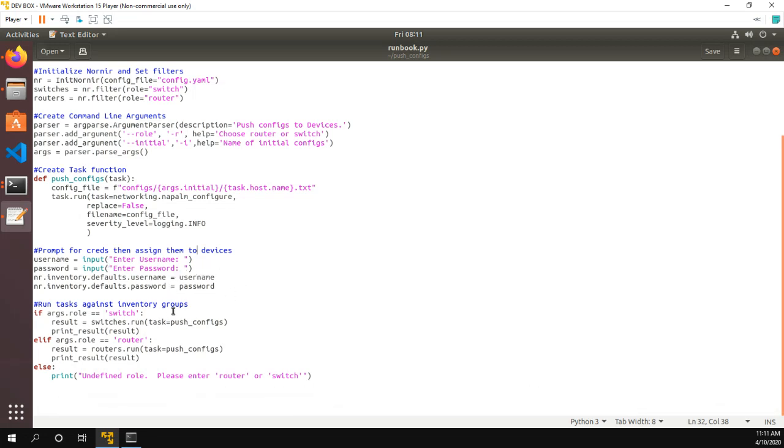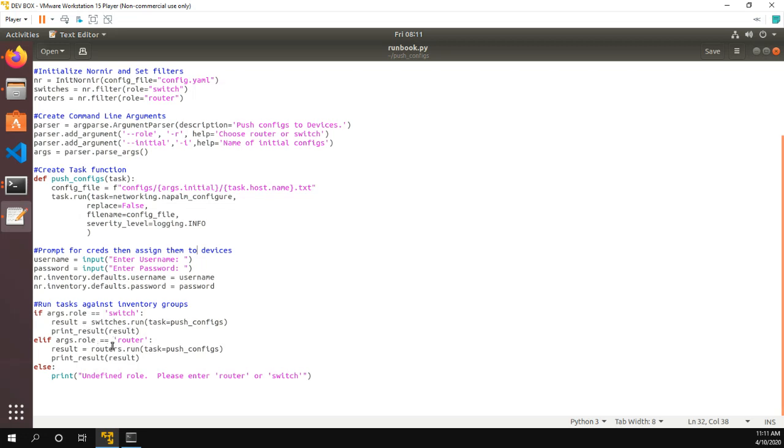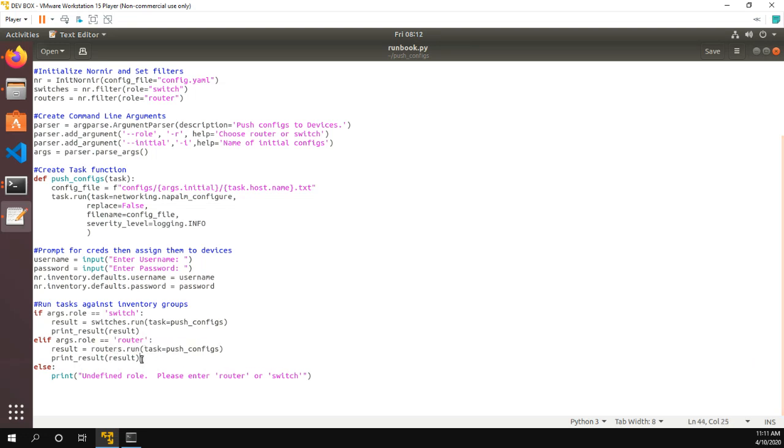And now, the meat of it, which isn't that complicated, is if the role that we specify equals switch, then we're going to run this push configs against our switches. And then we're going to print the result. And then if our args, our command line argument is router, then we're going to just run the result against the routers group and print there. And else otherwise, I just put a thing that says undefined role, please enter router or switch.